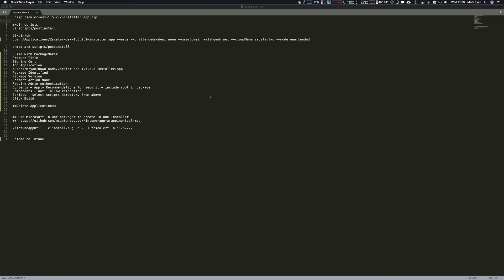Okay, in this demonstration I'm going to show you how to package Zscaler app for distribution via Microsoft Intune on an OSX macOS device. We've unzipped the Zscaler app distribution file.